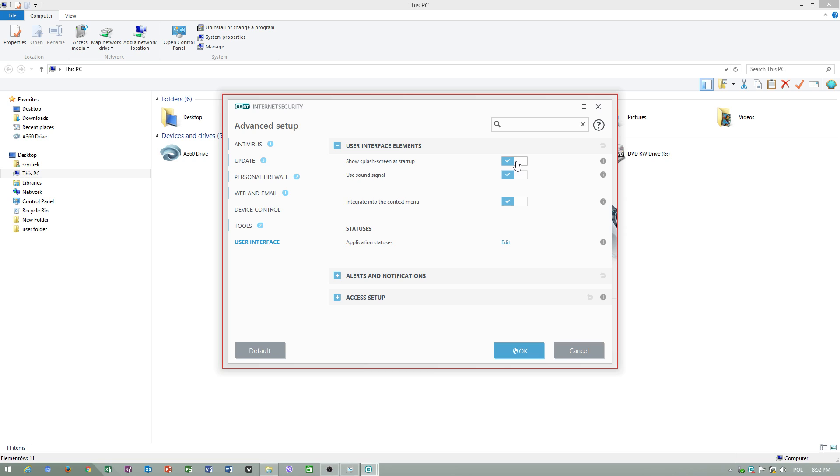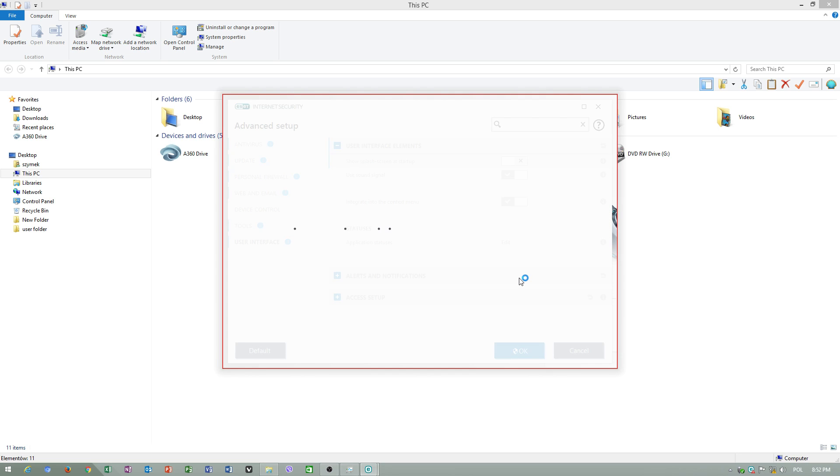Show splash screen at startup - I would turn this off, because I was setting up this application not to start automatically, because Windows startup is very delayed.